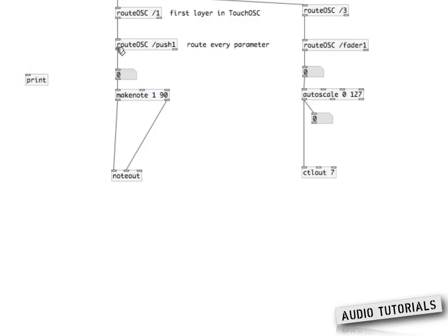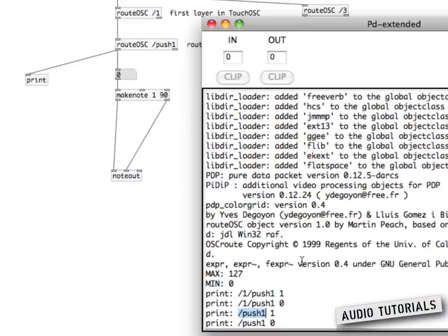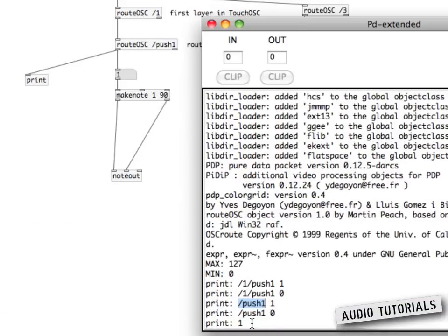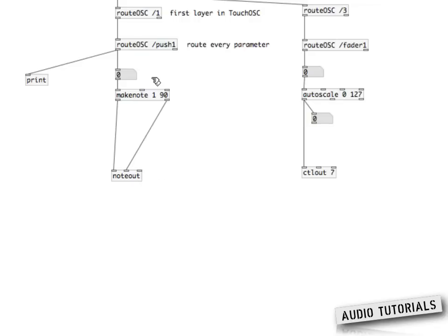So I create another rootOSC object called push one. When I connect this to our first rootOSC object, you can probably guess already that when I press the button, all that appears in the console is just one and zero — that's all we need. I've also placed a number object here (Command+3 on Mac) to display the incoming values.